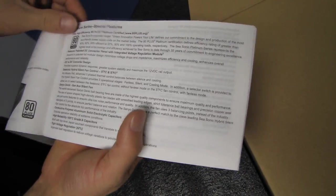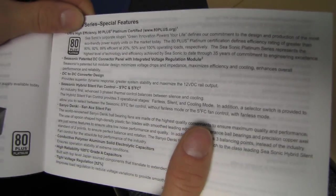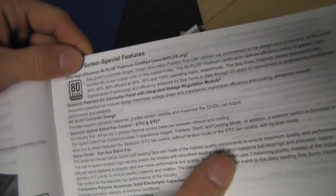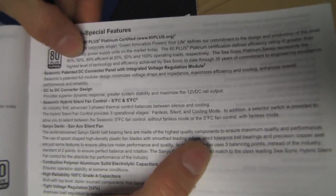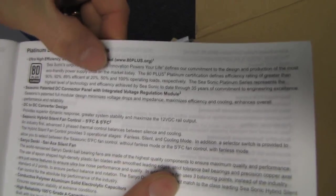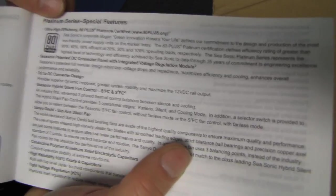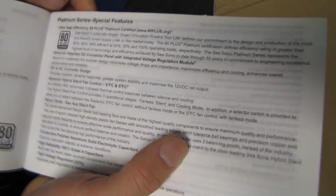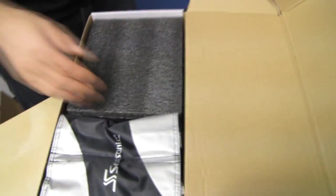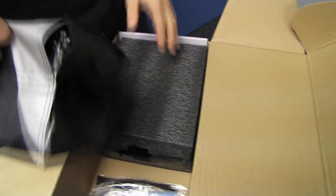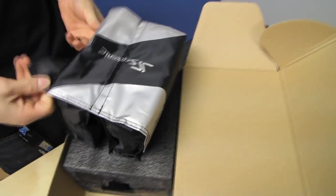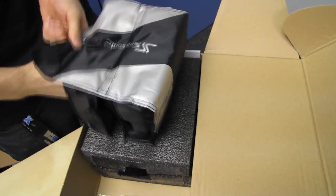80 plus platinum here. Let's see what they have to say. Check this out. Greater than 90, 92, and 89% efficient at 20, 50, and 100% operating loads. That is unfreaking believable, because you could almost call it 90 plus at this point, and it wouldn't be much of a stretch.